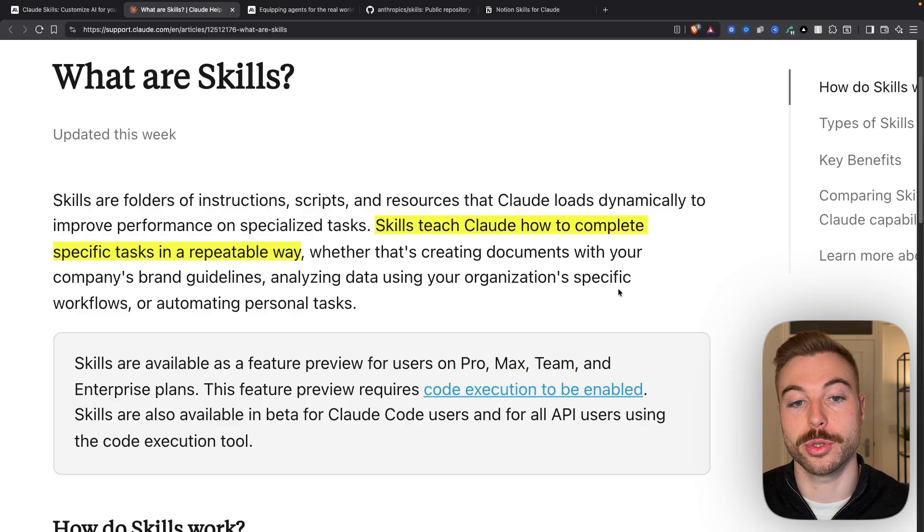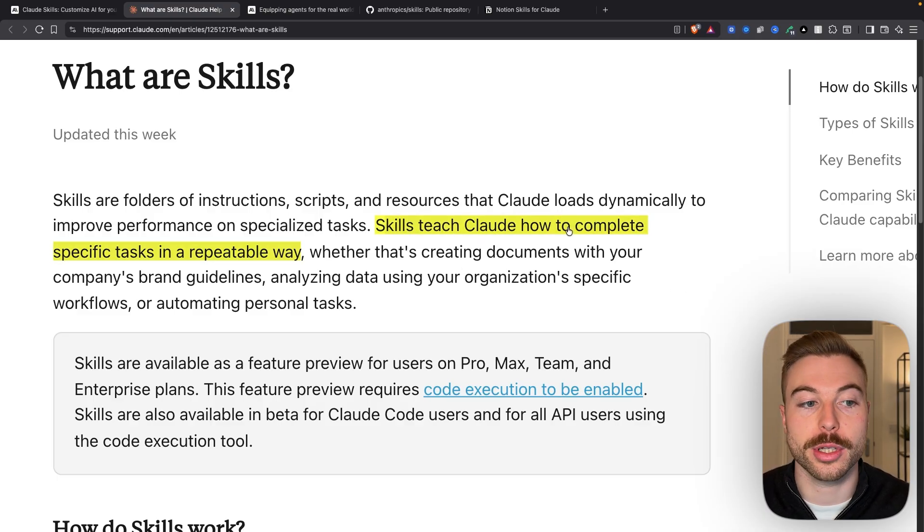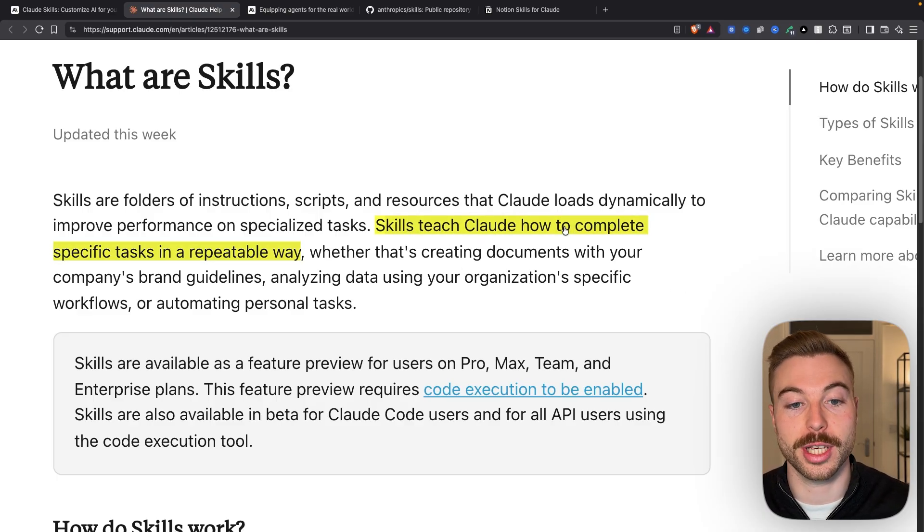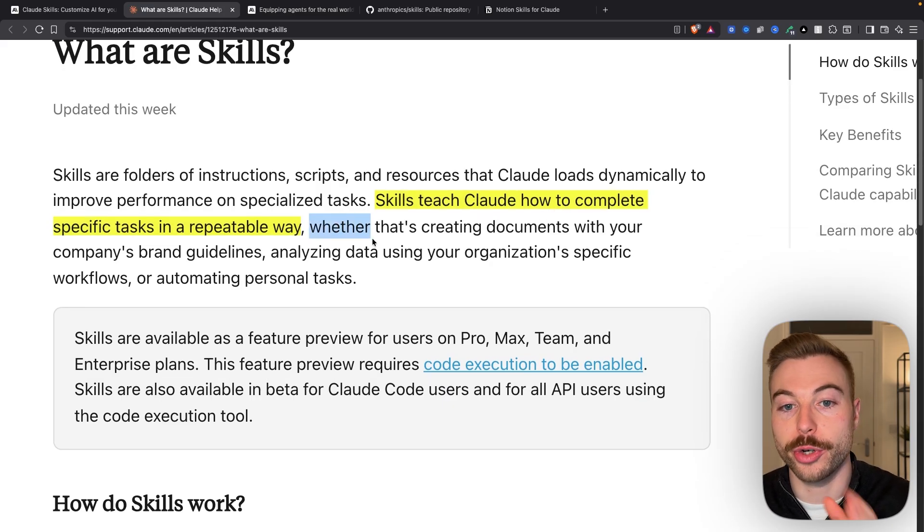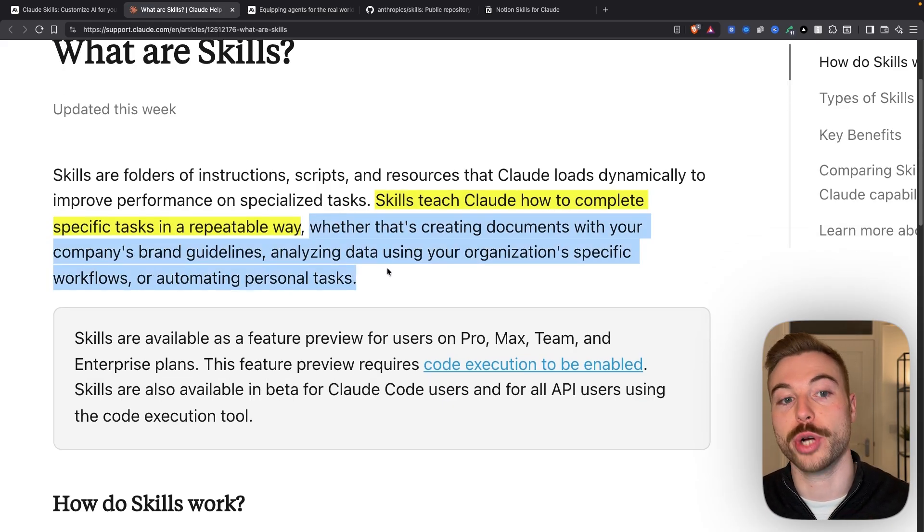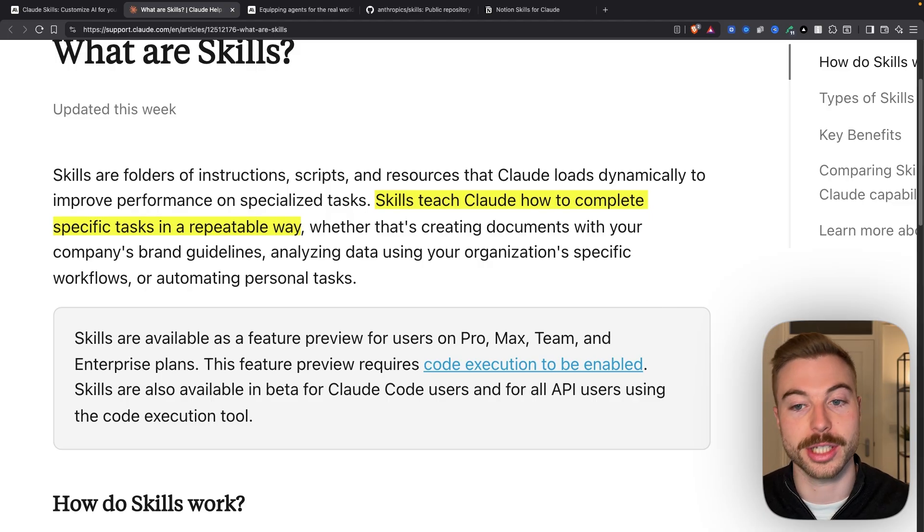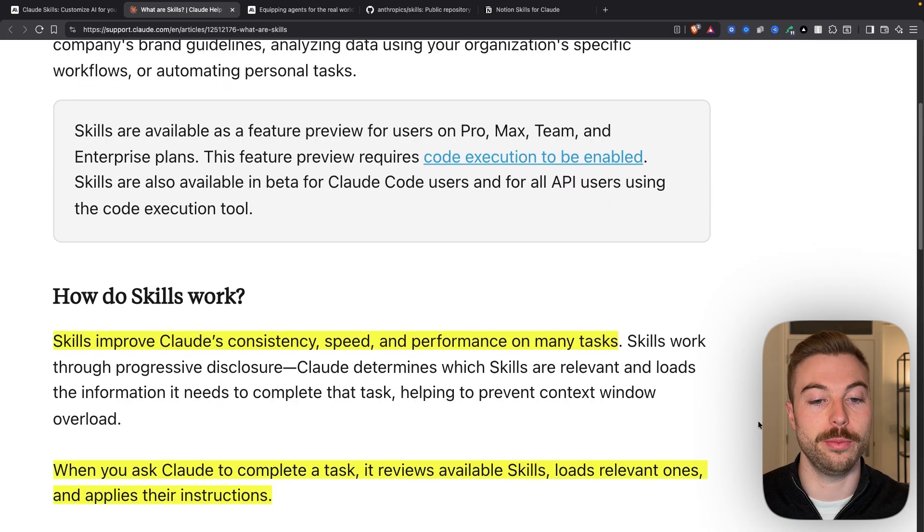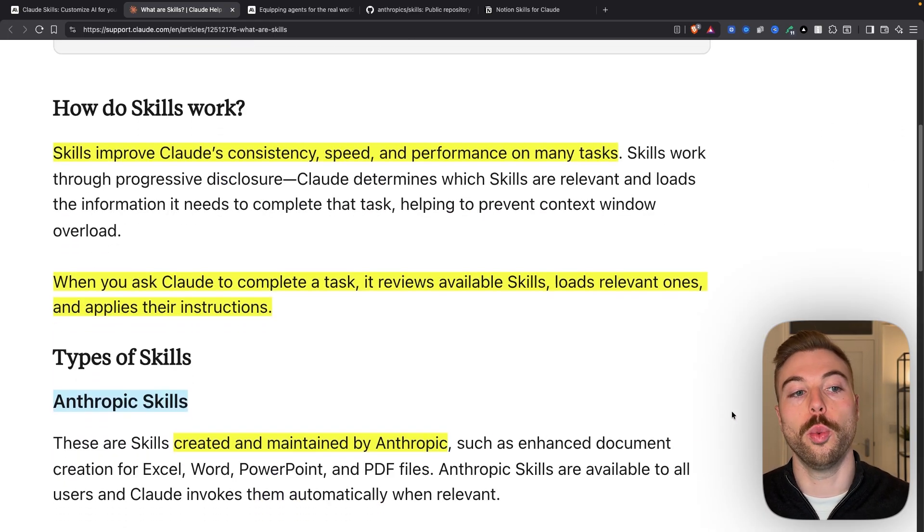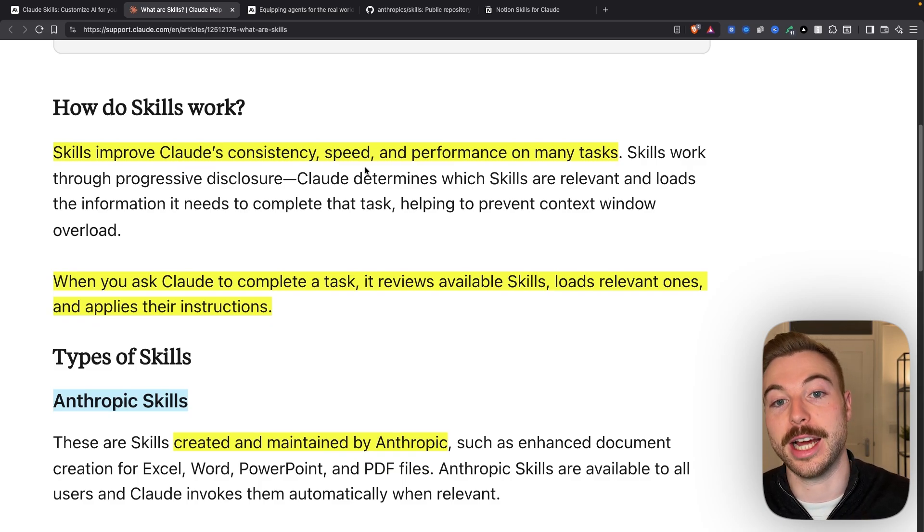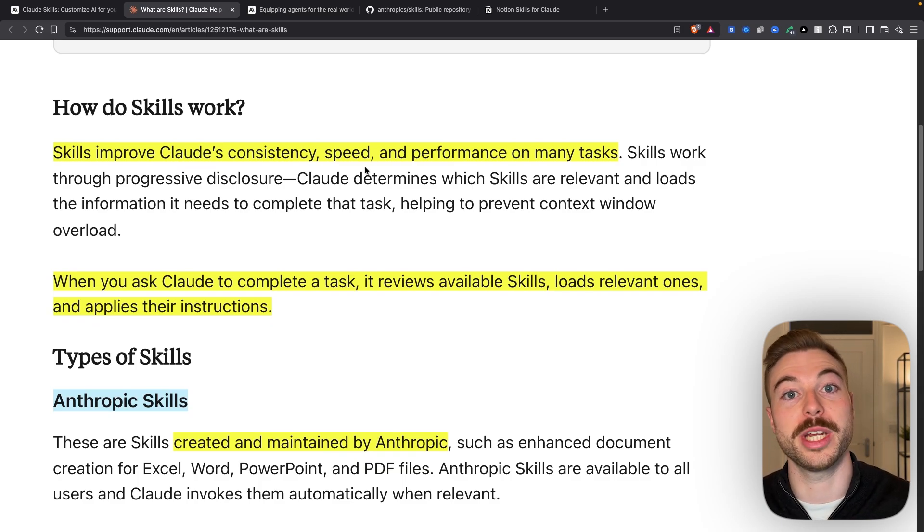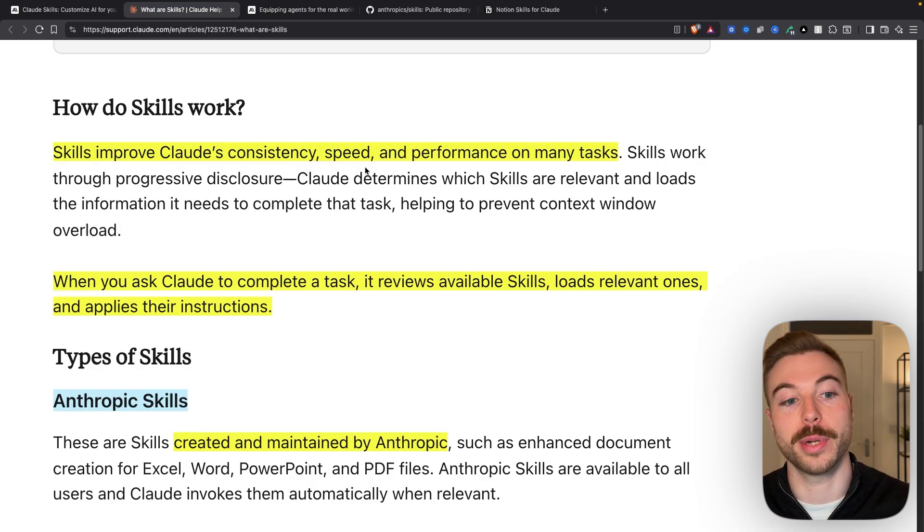So what are skills? Well, skills teach Claude how to complete a specific task in a repeatable way, whether that's creating documents with your company's brand guidelines, analyzing data, or many more use cases. What happens is Claude is going to be improving the consistency of his outputs and performance on many tasks because you've predefined how it's going to complete the action.